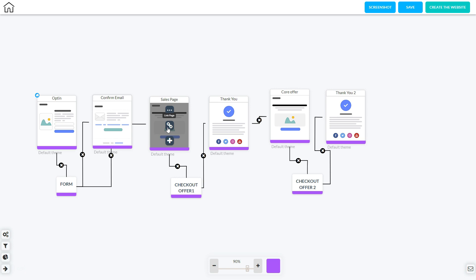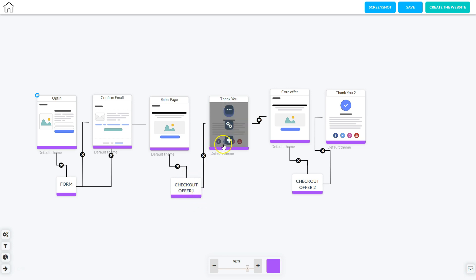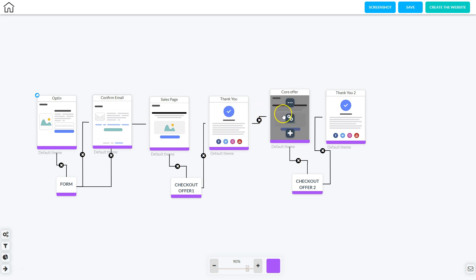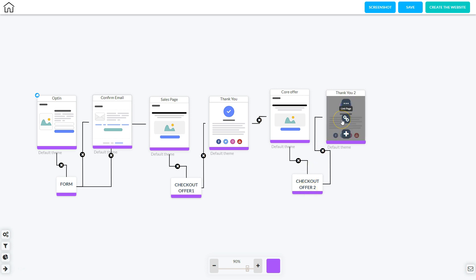The tripwire offer is very inexpensive but of great value — it trips them into purchasing that product, which they cannot resist. They go through the checkout process and when they purchase they're sent to a thank you page, then on to the core offer page. This is the actual offer you're trying to sell, where you'll make your money. Since they're already in a buying mood with their credit card out, they'll make the purchase and then land on the thank you page with instructions on how to access the products.